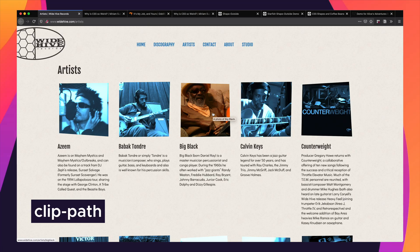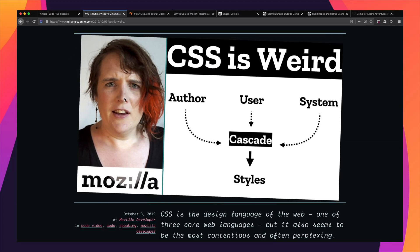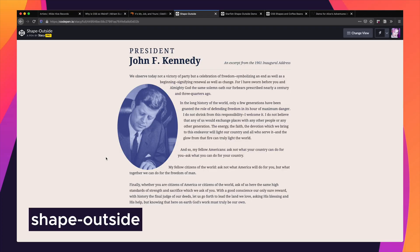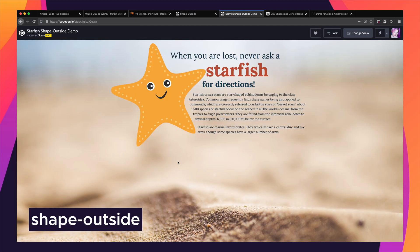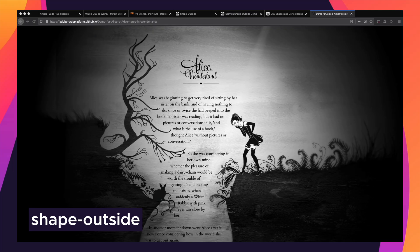If you've ever used clip-path to crop an image or create an interesting shape in CSS, or if you've used shape-outside to make text flow around a more intricate floated shape, you've probably run into CSS shapes. When I first used shapes I found them a little bit hard to work with because I couldn't always visualize what all the numbers in a path meant and how they were going to turn into a visual shape on the page — even a basic circle or inset box.